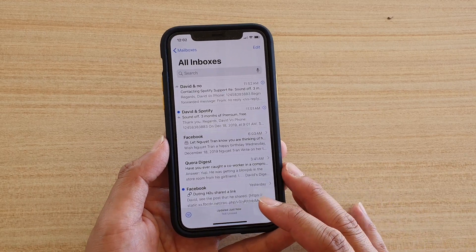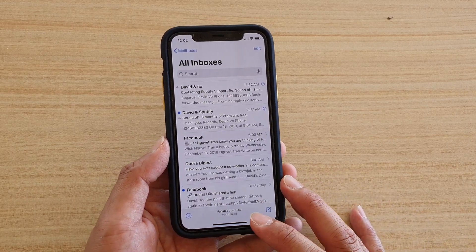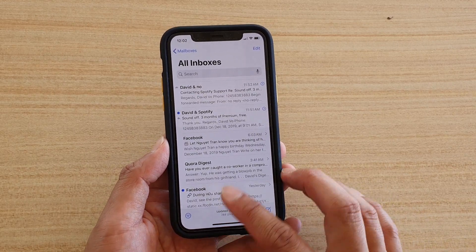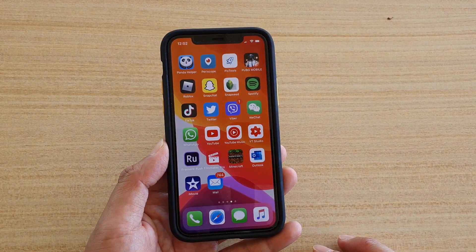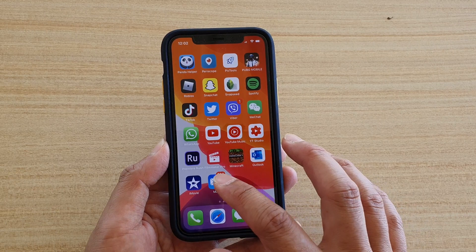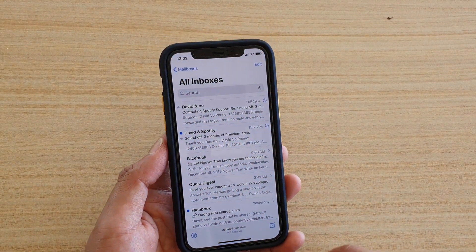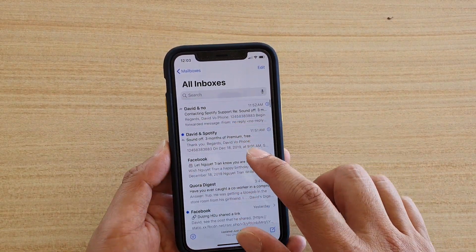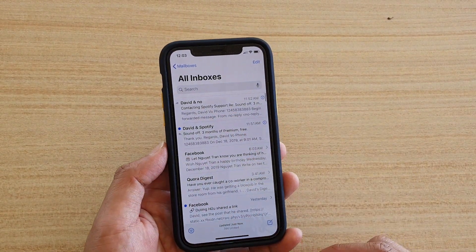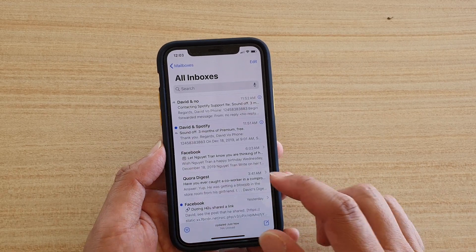First, let's go back to your home screen by swiping up. Then tap on Mail. In Mail, go down to the emails that you want to mark as junk.